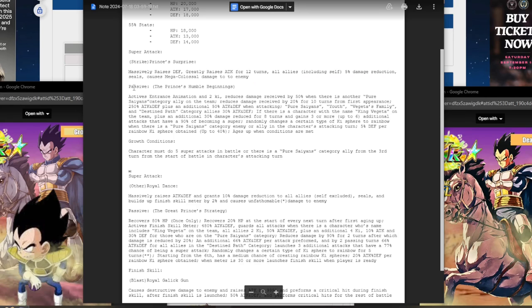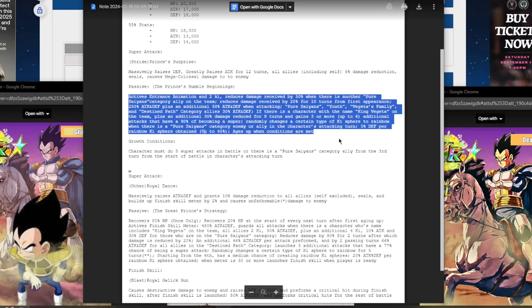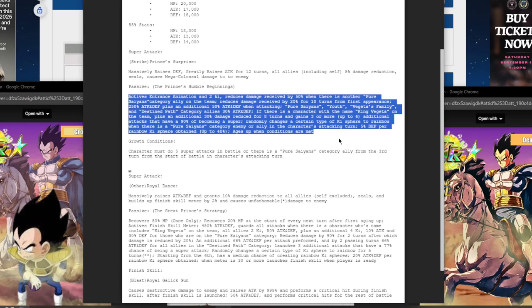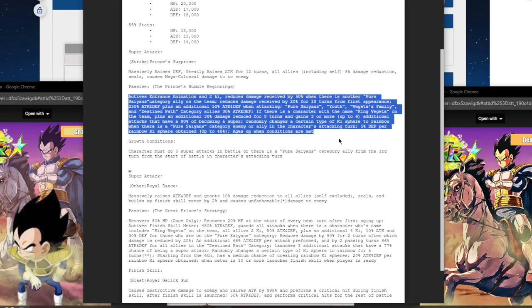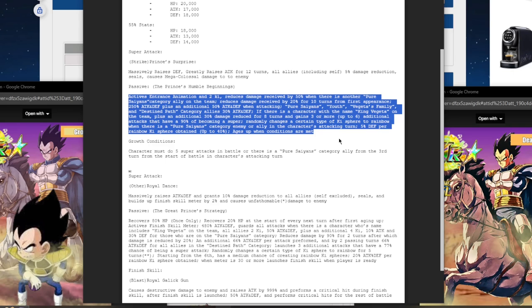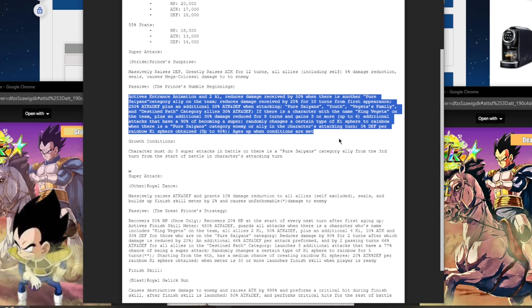His passive, The Prince's Humble Beginnings, he activates intro animation, and gets two ki 50% damage reduction when there is another Pure Saiyan's category ally on the team. He also gets an additional 20% damage reduction for 10 turns from first appearance. So that could be up to 70% damage reduction combined. He also gets 250% attack and defense, plus an additional 50% attack and defense when attacking. And he gives Pure Saiyans, Youth, Vegeta's Family, and Destined Path 30% attack and defense. So he supports that unit with damage reduction.